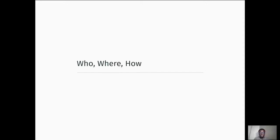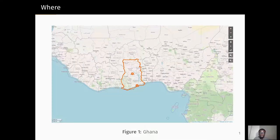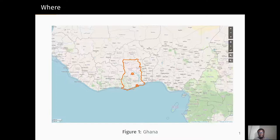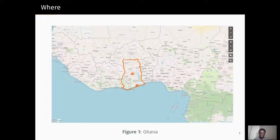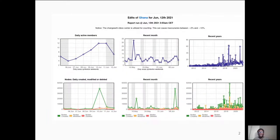This now brings us to the who, where, and how. Before I start talking about Ghana, I need to bring you up to speed on where Ghana is located. Ghana is a country located in West Africa, the African continent. Neighboring countries include Côte d'Ivoire, Burkina Faso, and Togo. We are along the coast, so if you need to travel soon and want to visit, you can come visit us on the west coast. Let's take a quick look at the statistics about contributions in OpenStreetMap from Ghana.